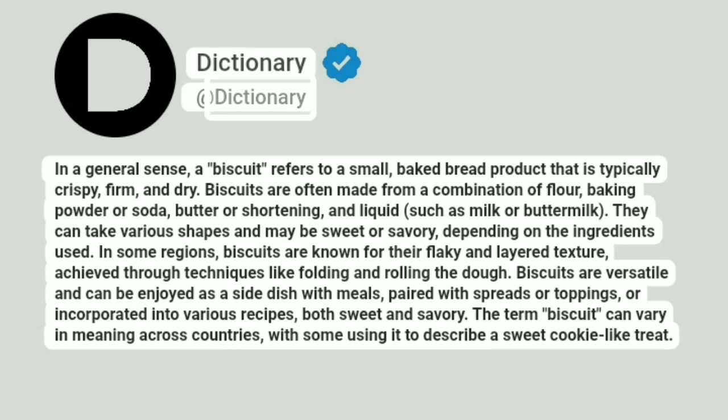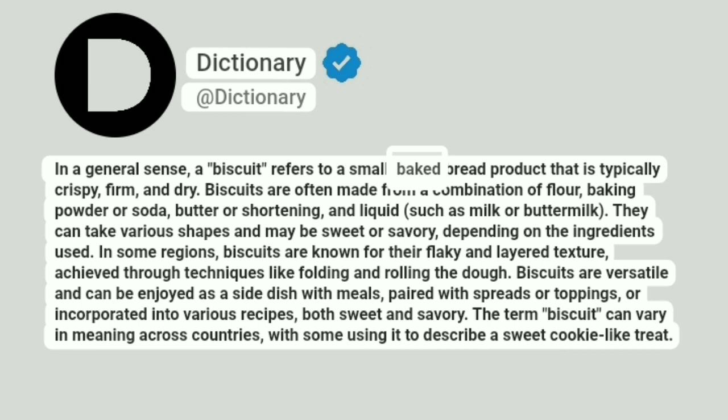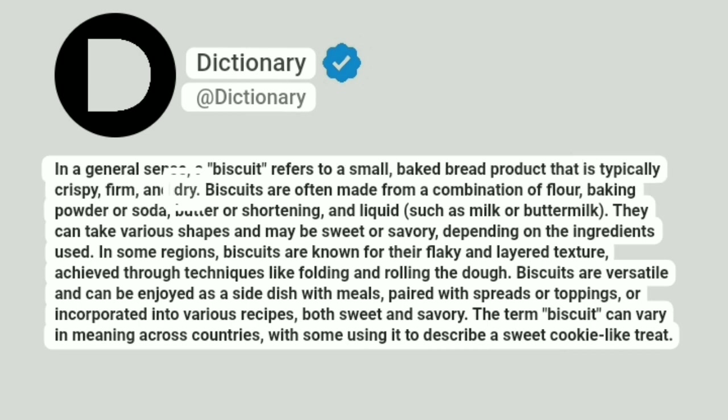Addictionary. In a general sense, a biscuit refers to a small, baked bread product that is typically crispy, firm, and dry.